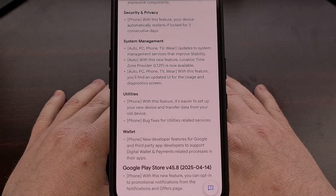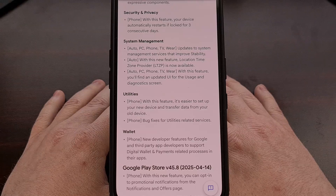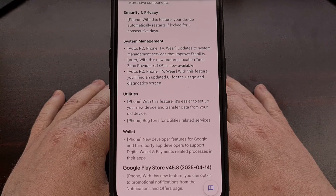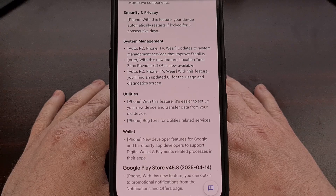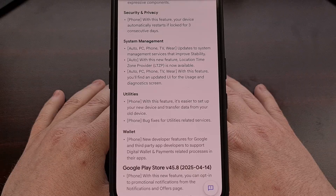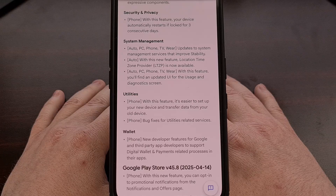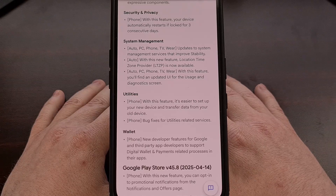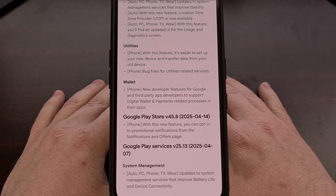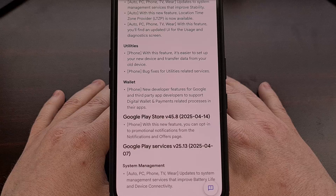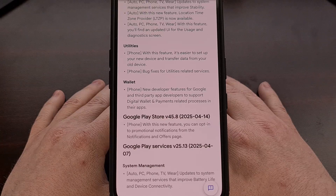Android's usage and diagnostics page now has a new updated user interface once you have installed this update, and Google has made it easier to set up your new device and transfer your data from an old one. There have been some updates to Android's system management services, which should help to improve its overall stability. And now Android will allow application developers to support digital wallet and payments that are related to their own application.